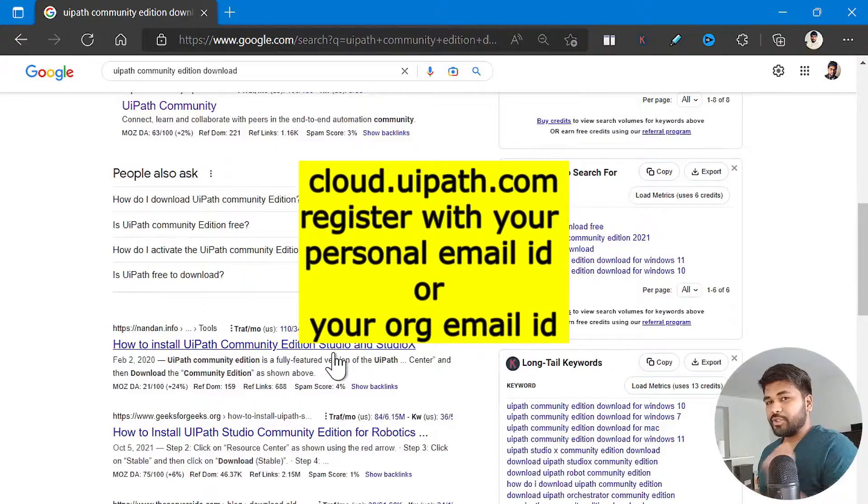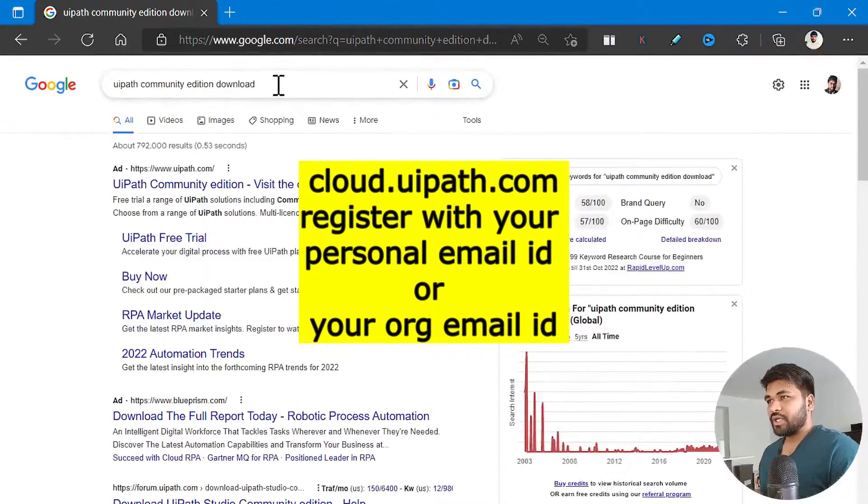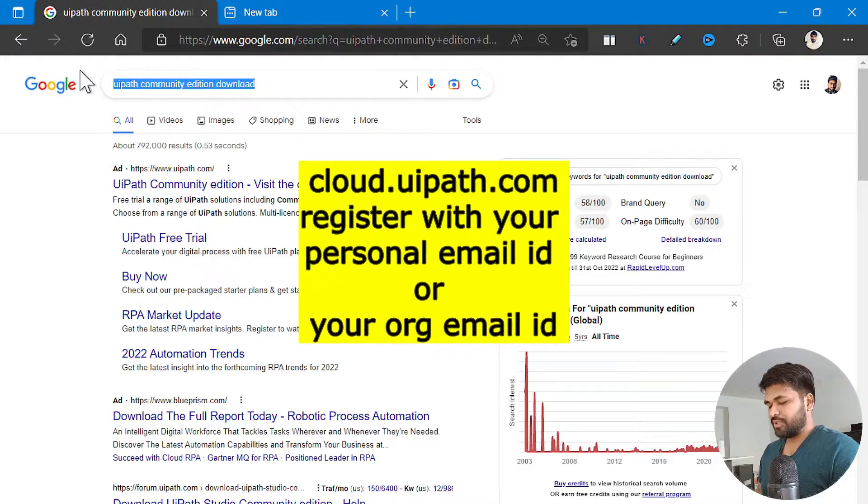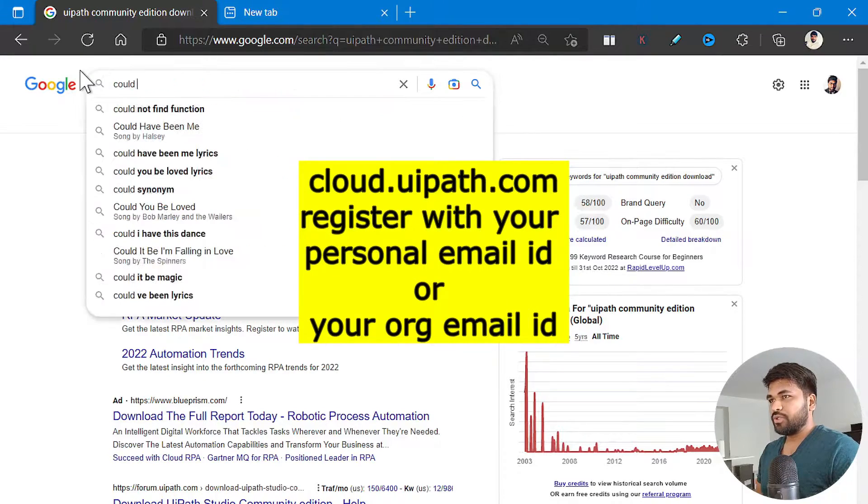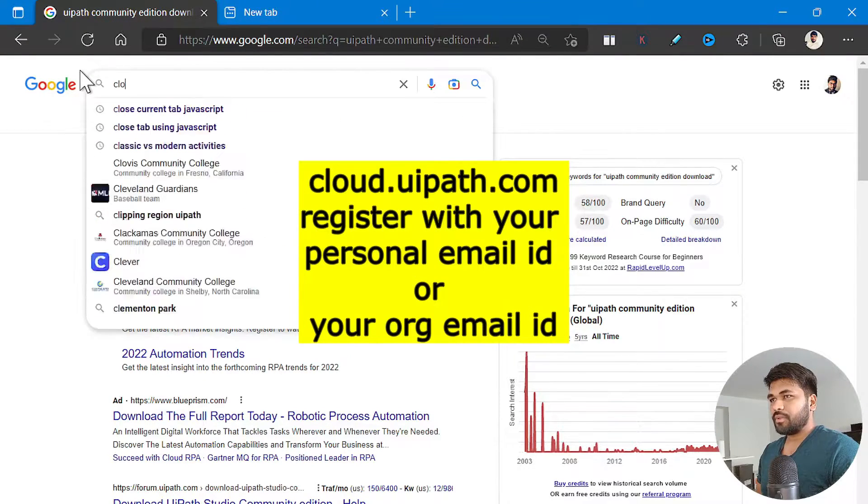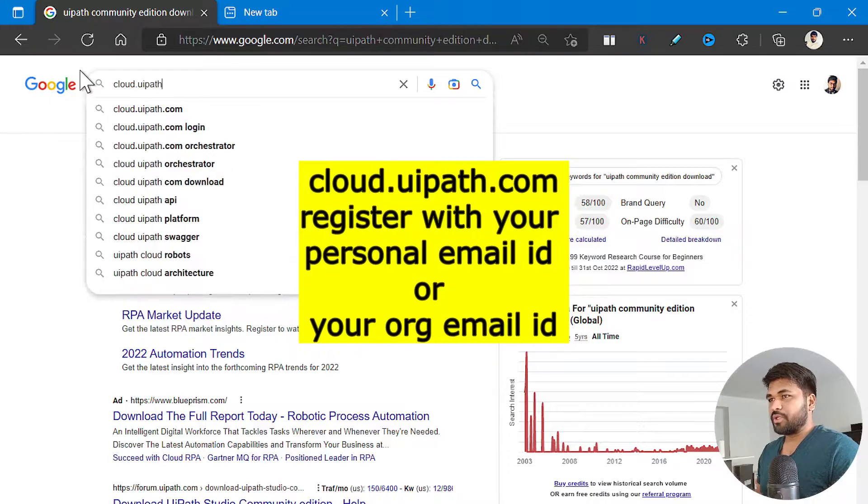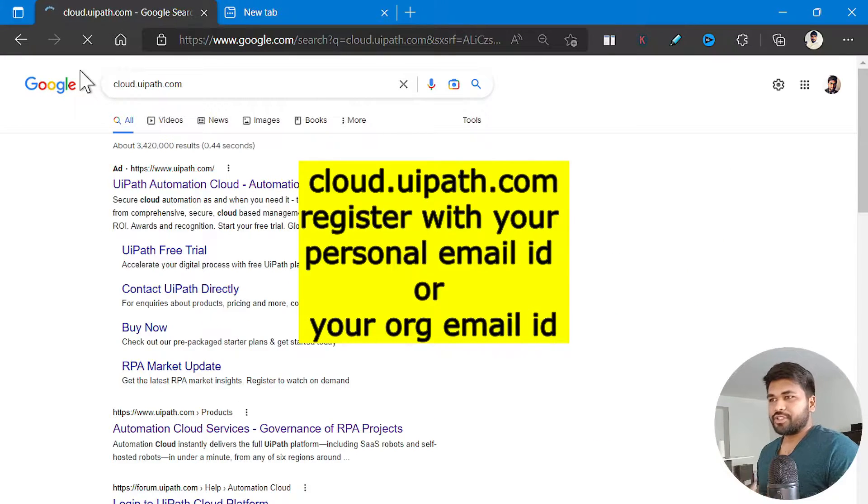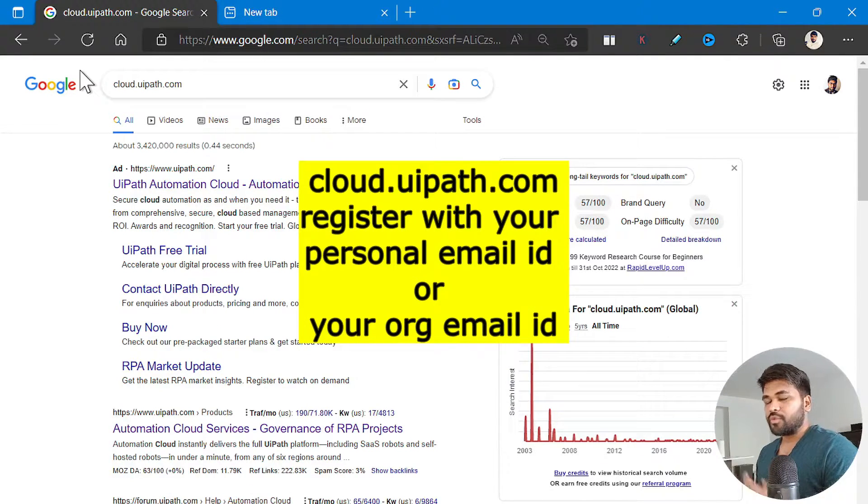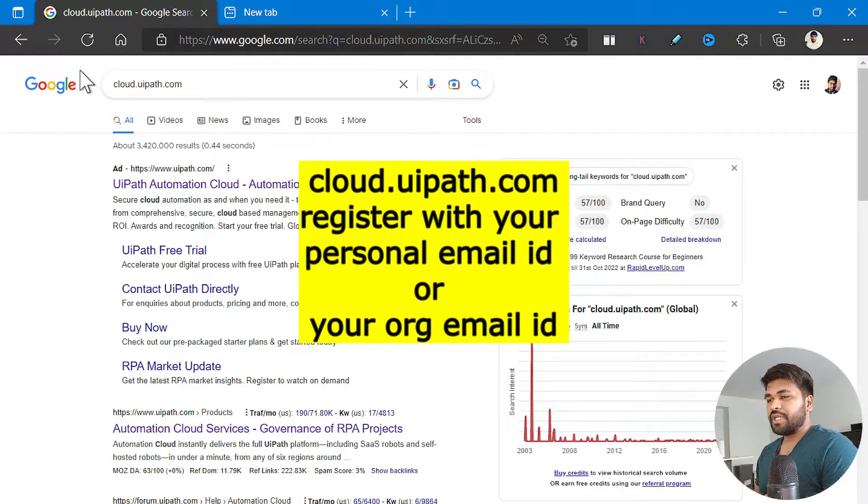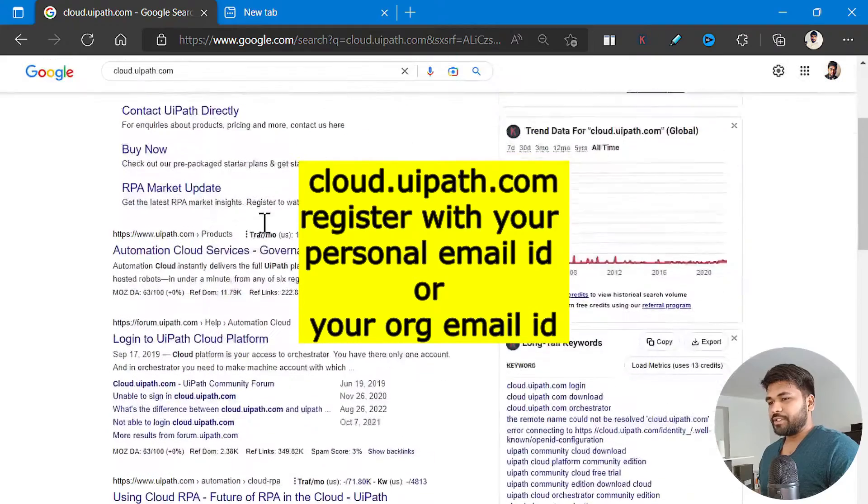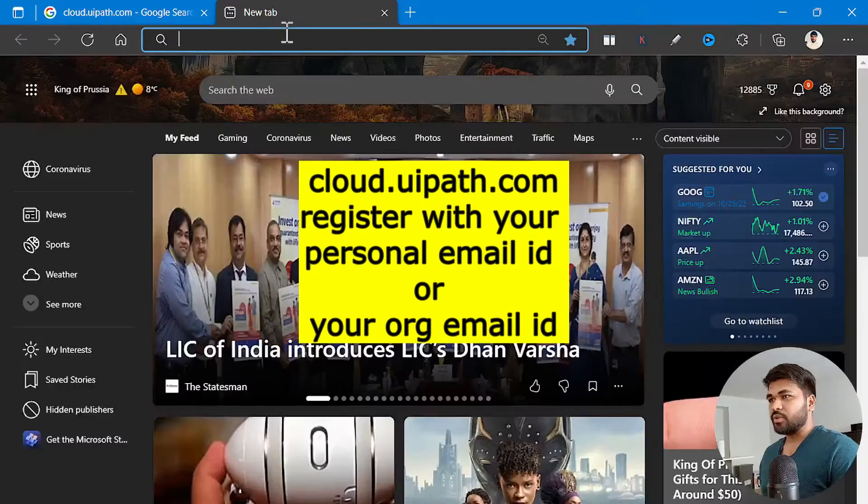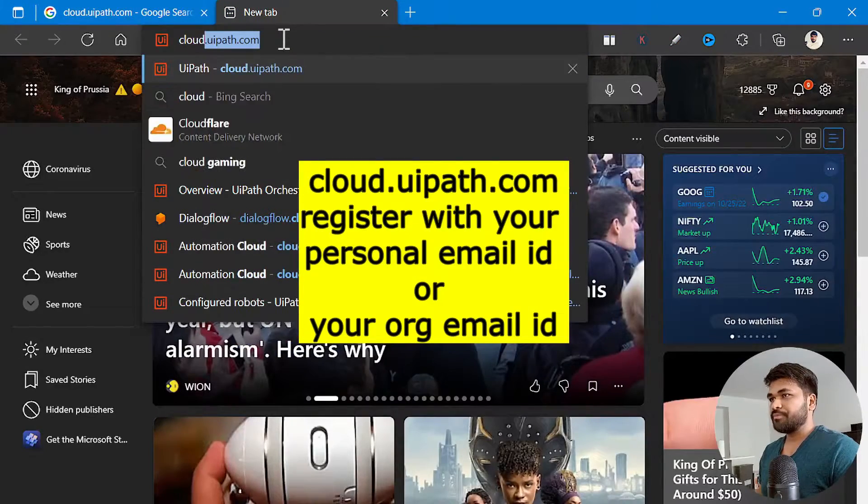But if you want to really download it, then the URL that you need to go for is cloud.uipath.com. Or you can just search for cloud UiPath.com. So this is like an orchestrator where all the robots and everything, all the UiPath platform will be available for you. And if you want to check, let's go to cloud.uipath.com.